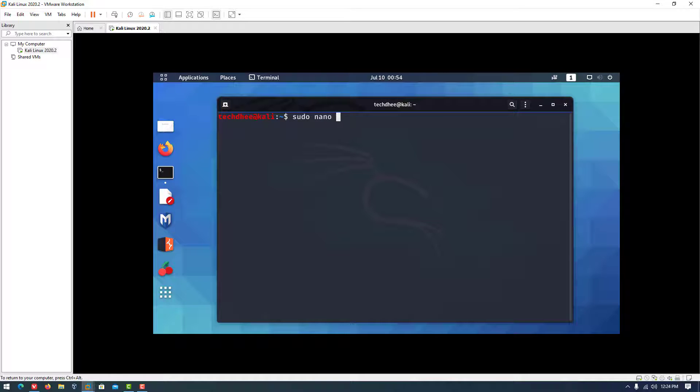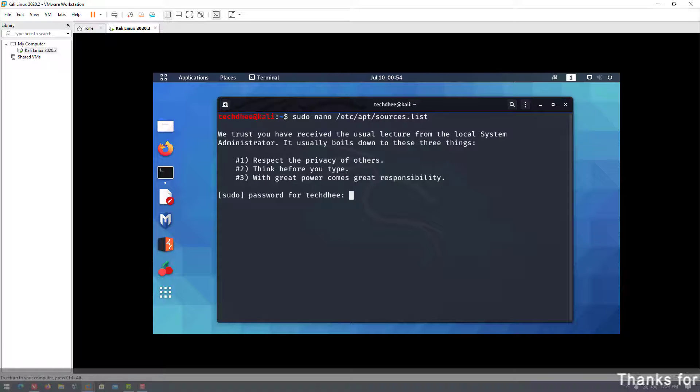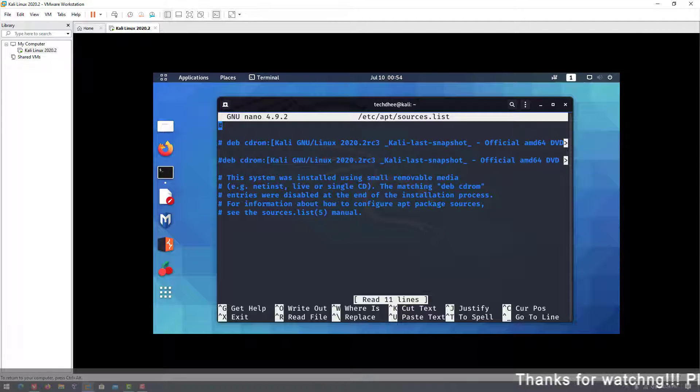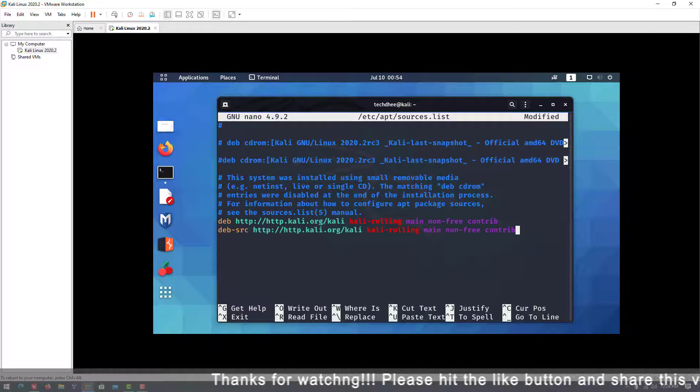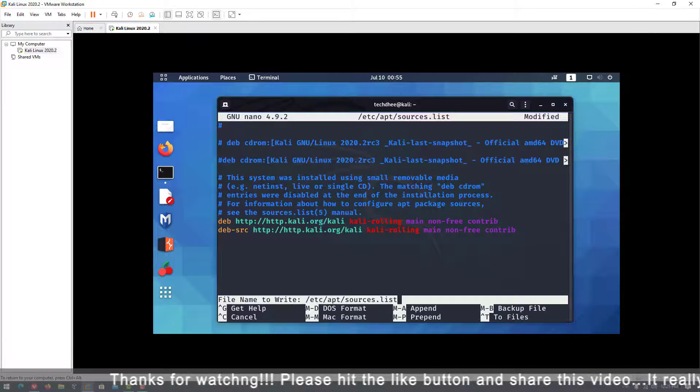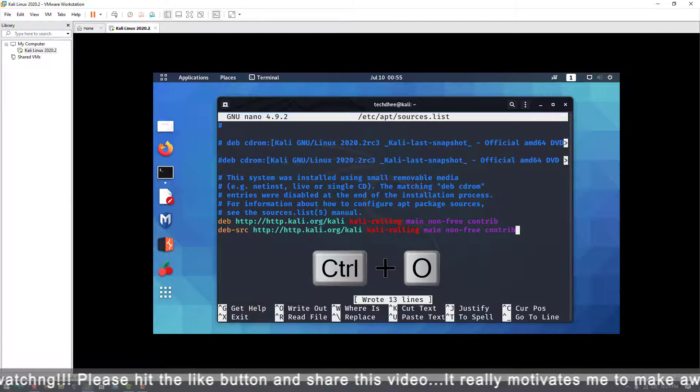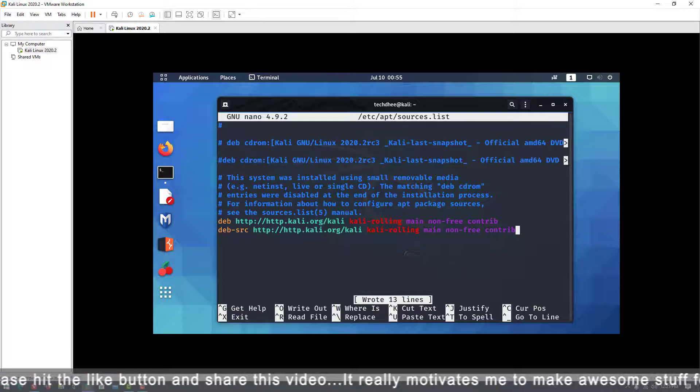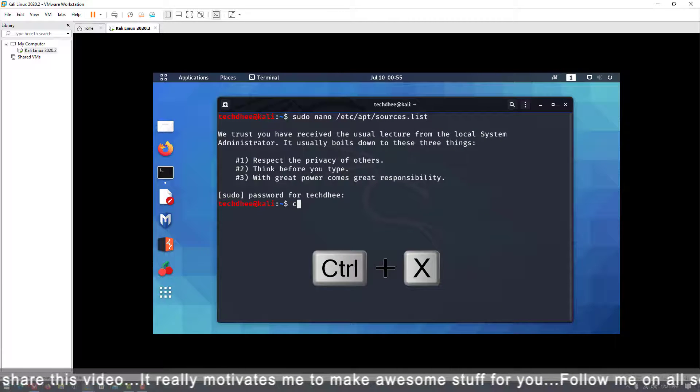You have to copy and paste the Kali Linux repository link in this file. I will give the link in the description. After pasting the link, type Control+O for saving the file and Control+X to exit.